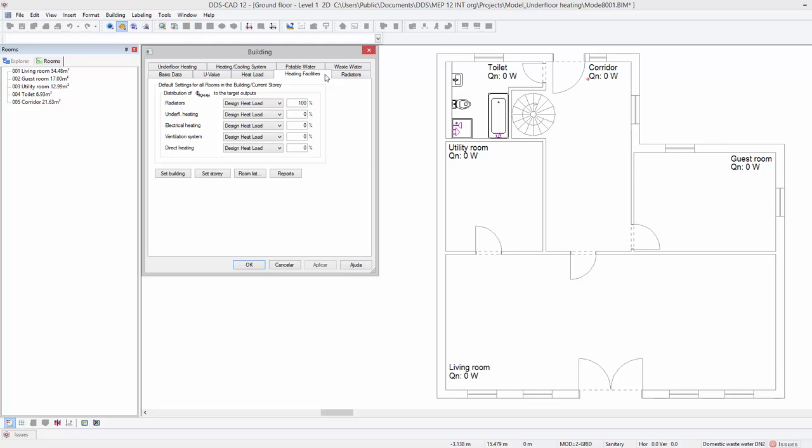In this case we will set the building's heating source completely to underfloor heating. This means setting the radiator's target output to 0 and assign 100% to underfloor heating.